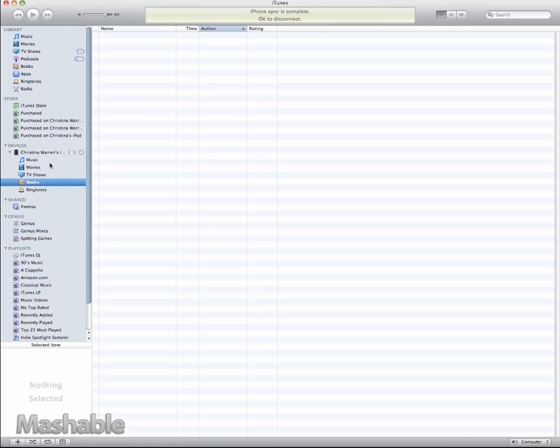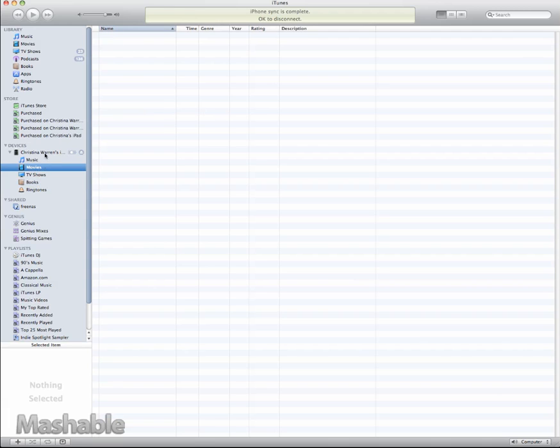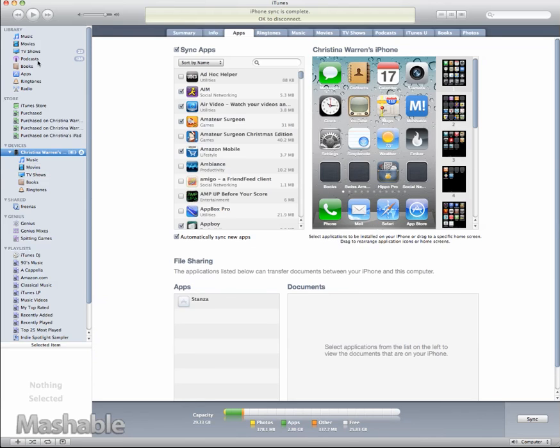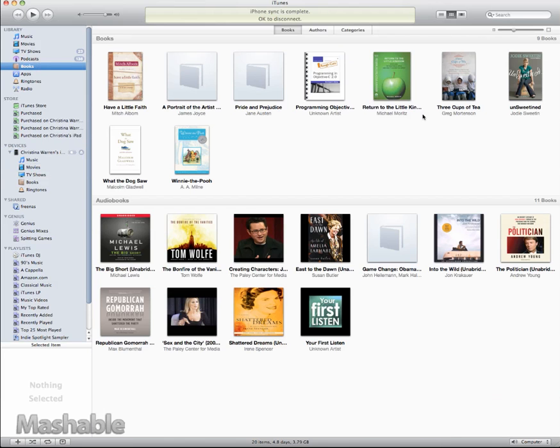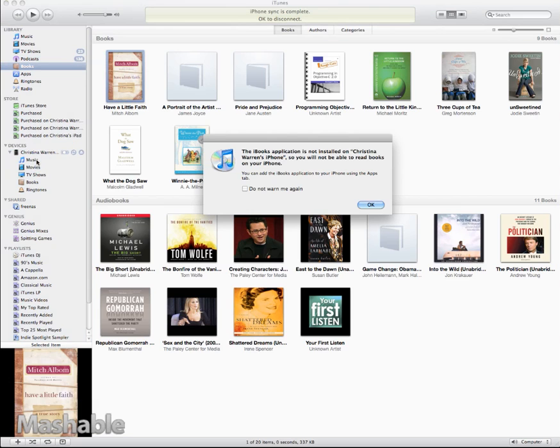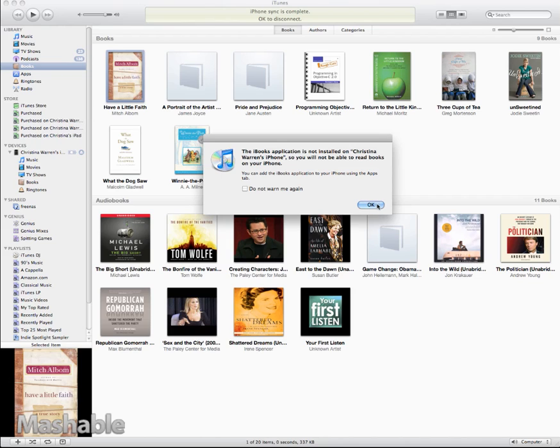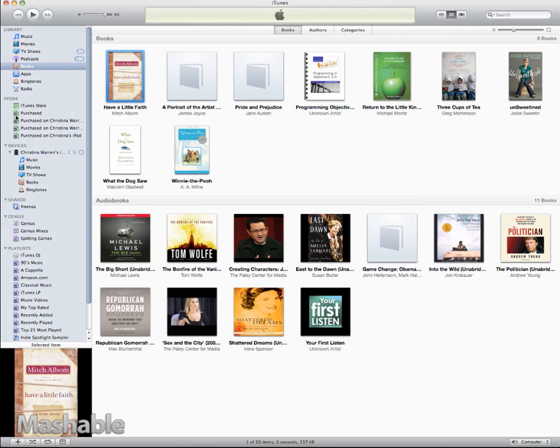That's pretty much the big thing. The books right now, iBooks hasn't been released yet. As soon as iBooks is released, then any of your e-books that you have will be syncable on the iPhone as well. If I wanted to drag the book here, it says the iBooks application is not installed, so you won't be able to read them on your phone. You can add the iBooks application using the Apps tab. So that tells you it's coming, and eventually when the app is available, you'll be prompted by the App Store to go ahead and download it.